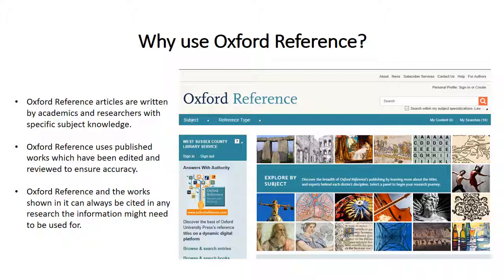Finally, Oxford Reference and the works shown in it can always be cited in any research the information might need to be used for. Many organisations will not accept Wikipedia as an authentic source of information.